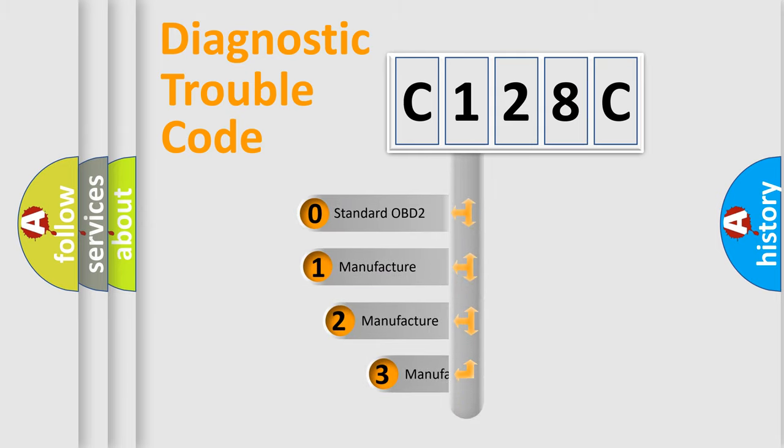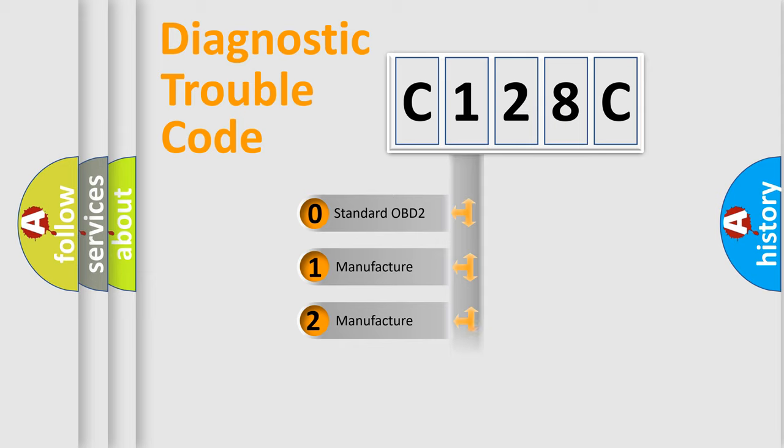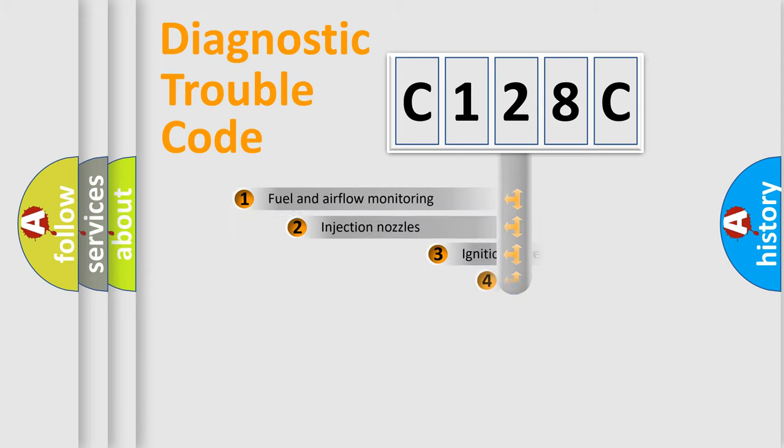If the second character is expressed as zero, it is a standardized error. In the case of numbers 1, 2, or 3, it is a more prestigious expression of the car-specific error.